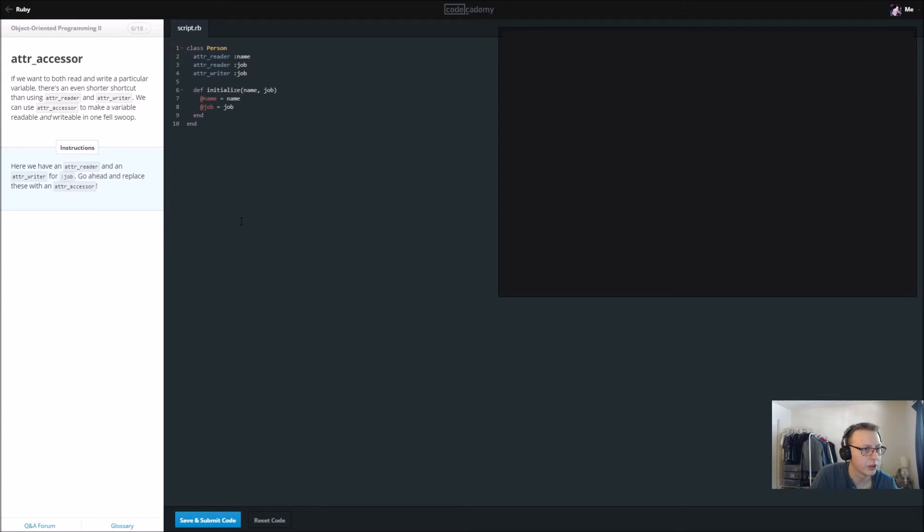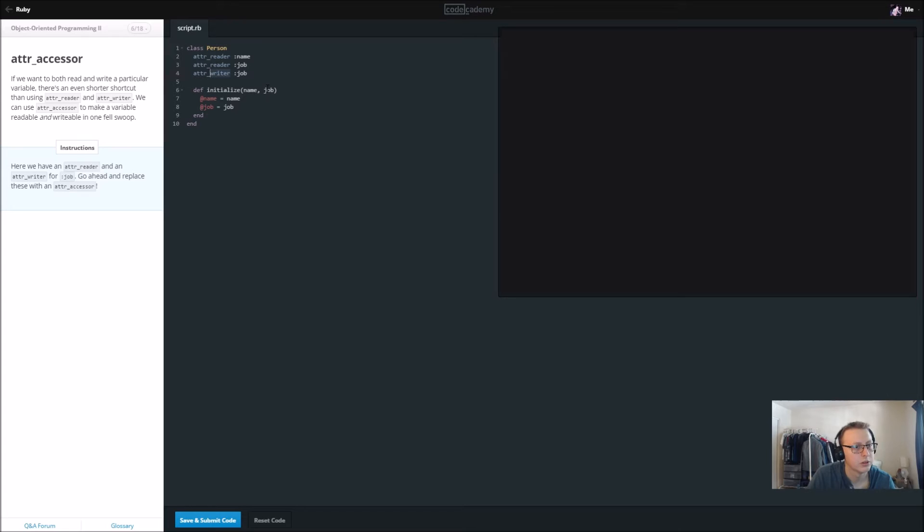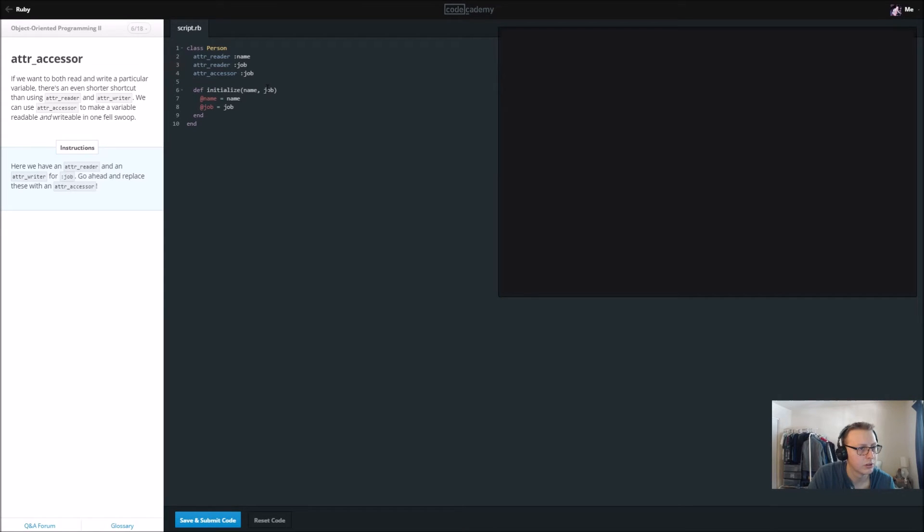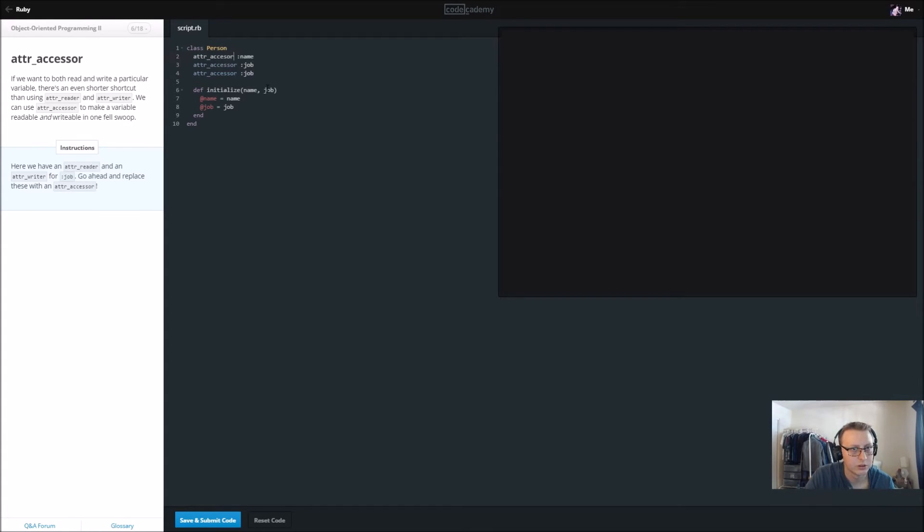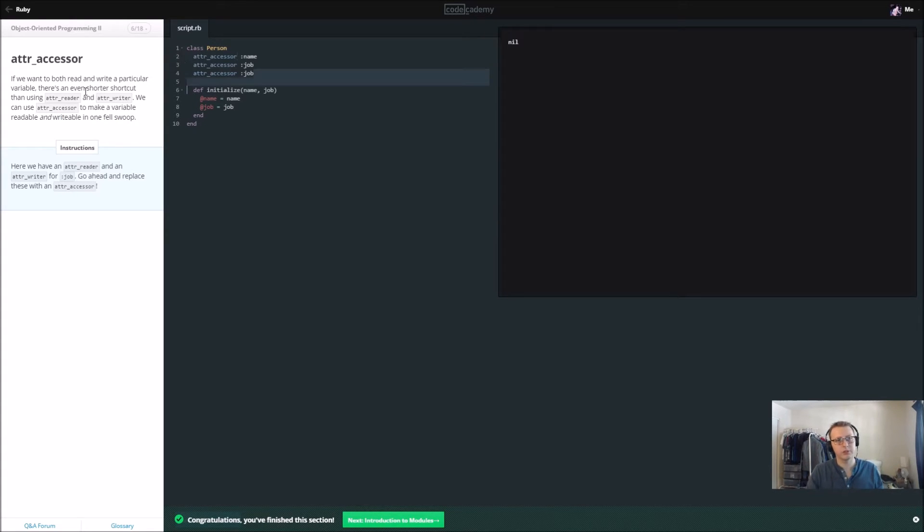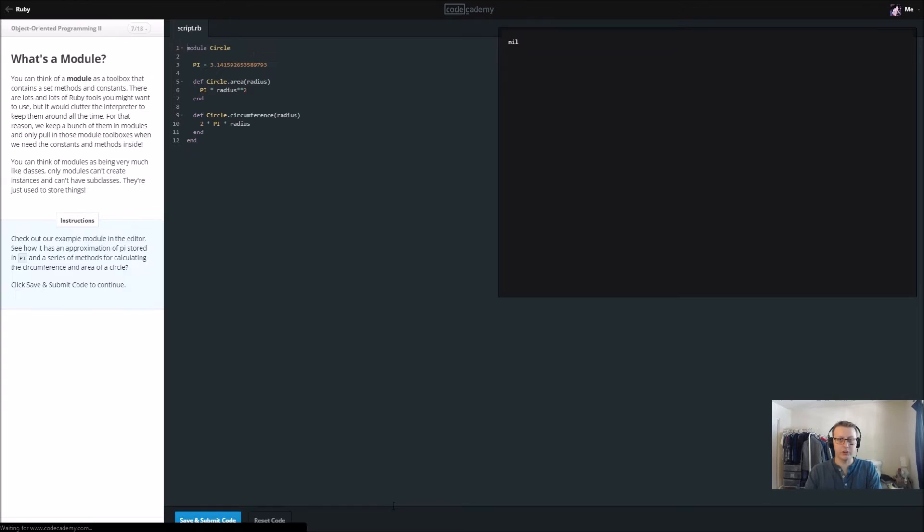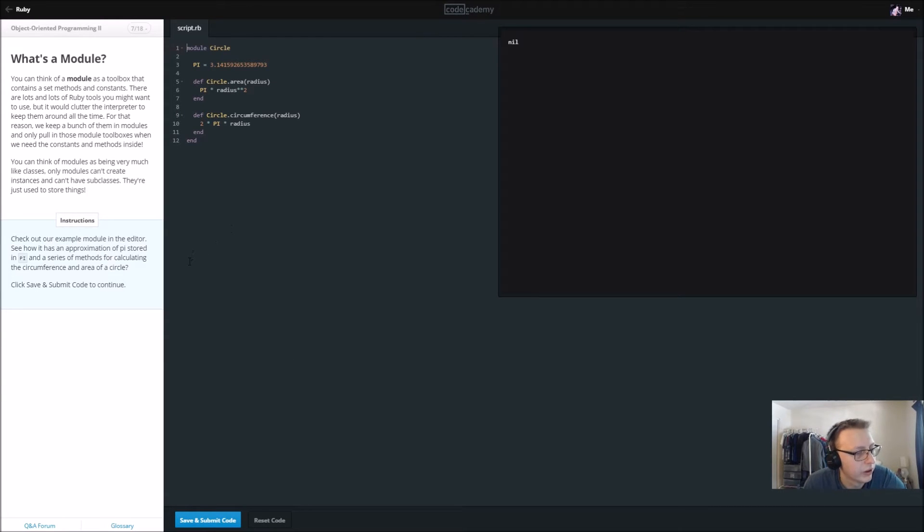We have an attribute writer for a job. Go ahead and replace these with the attribute accessor. This makes a variable attribute. We can actually by the sounds of it remove one of these. So let's go ahead and remove this. This basically incorporates both aspects of it, so that should be fine. It lets it be a reader and a writer.